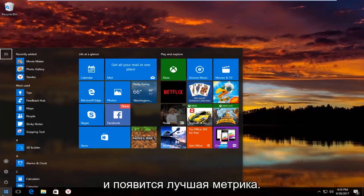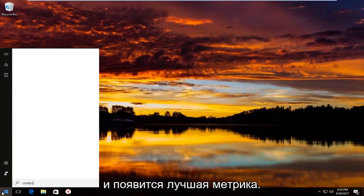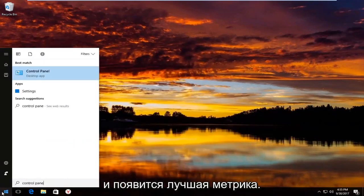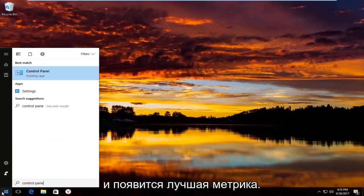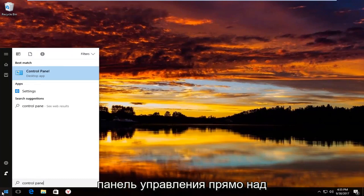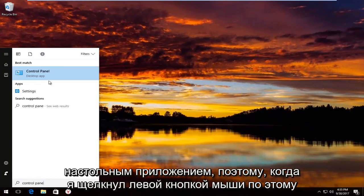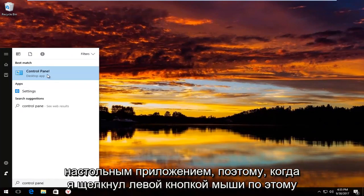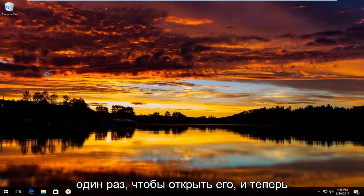Now you type in control panel. The best match that comes up should say control panel right above desktop app. You want to left click on that one time to open it up.